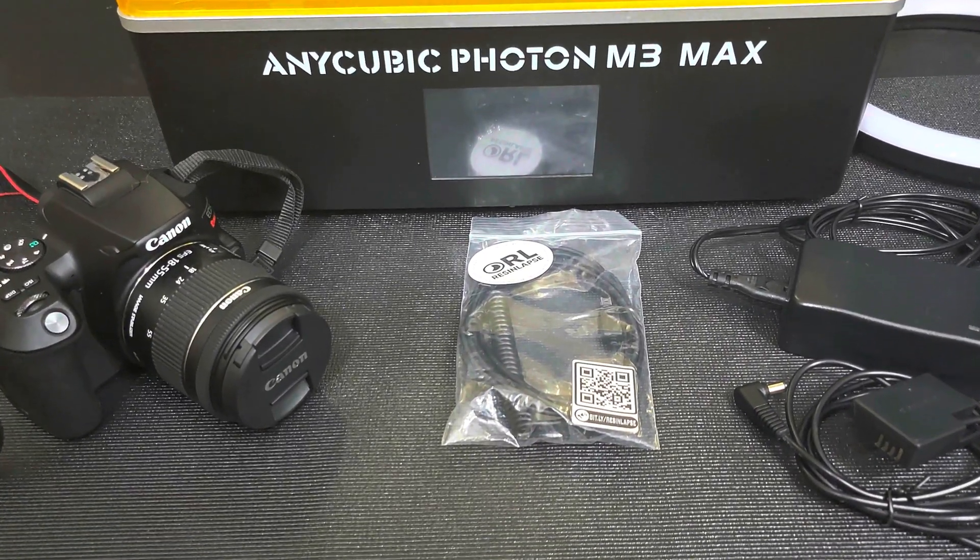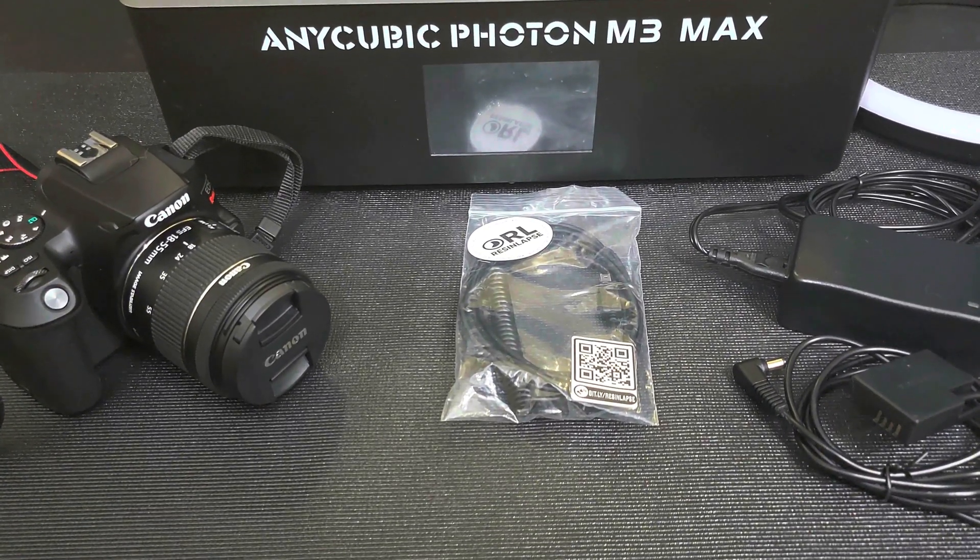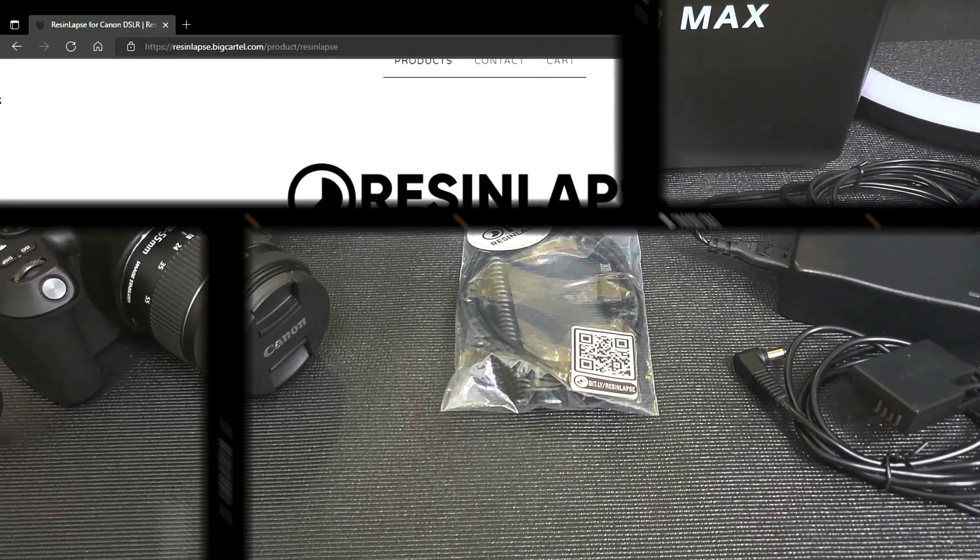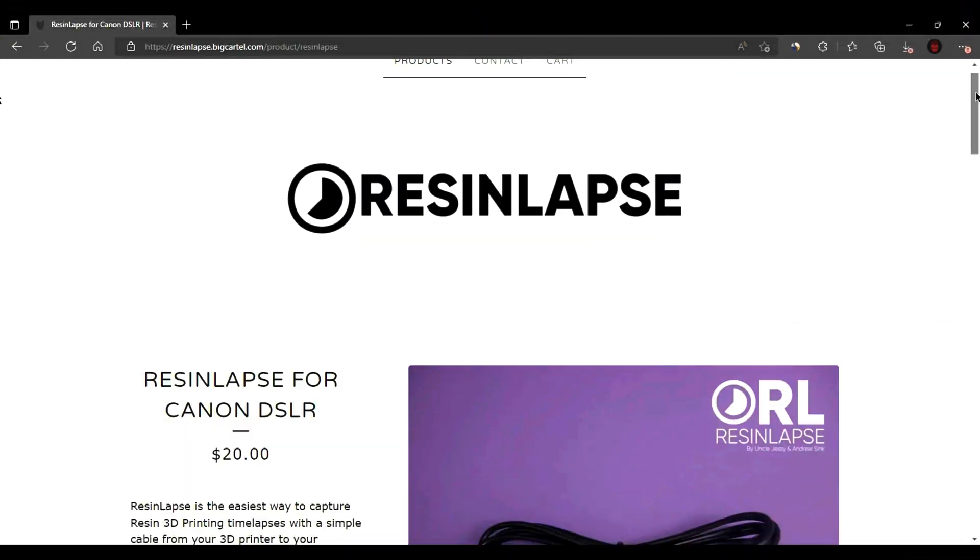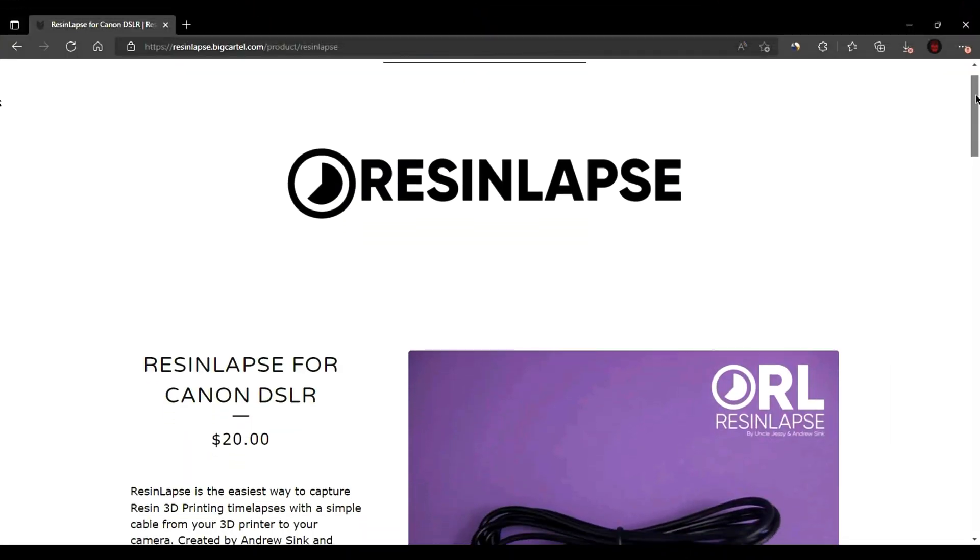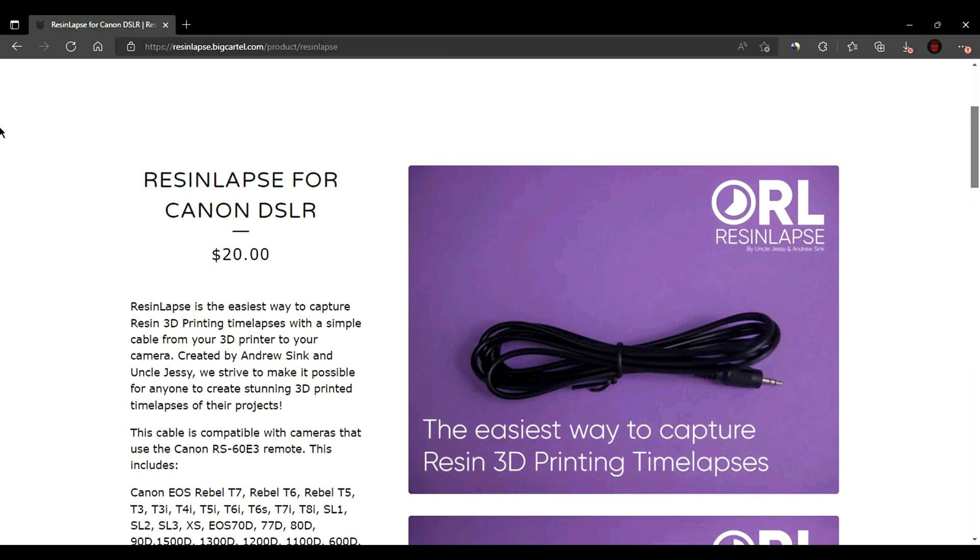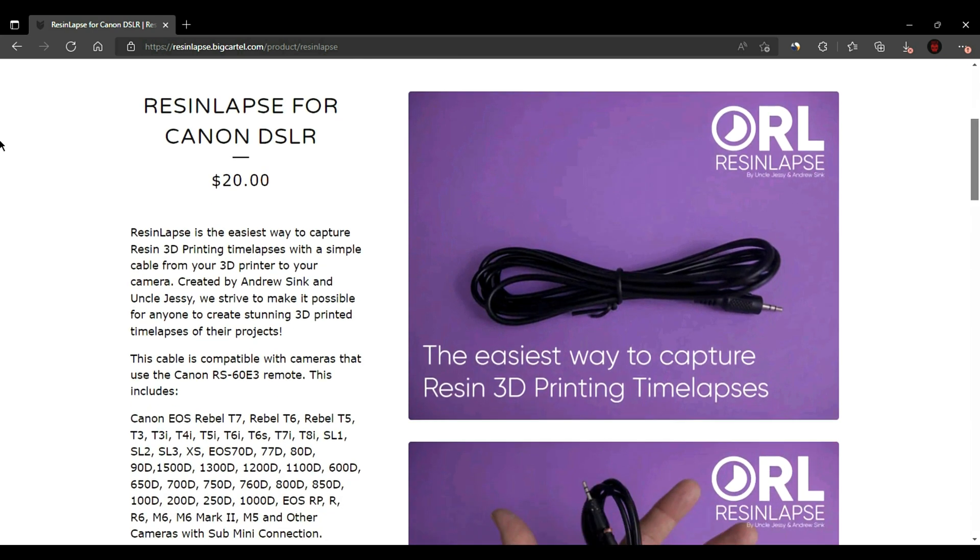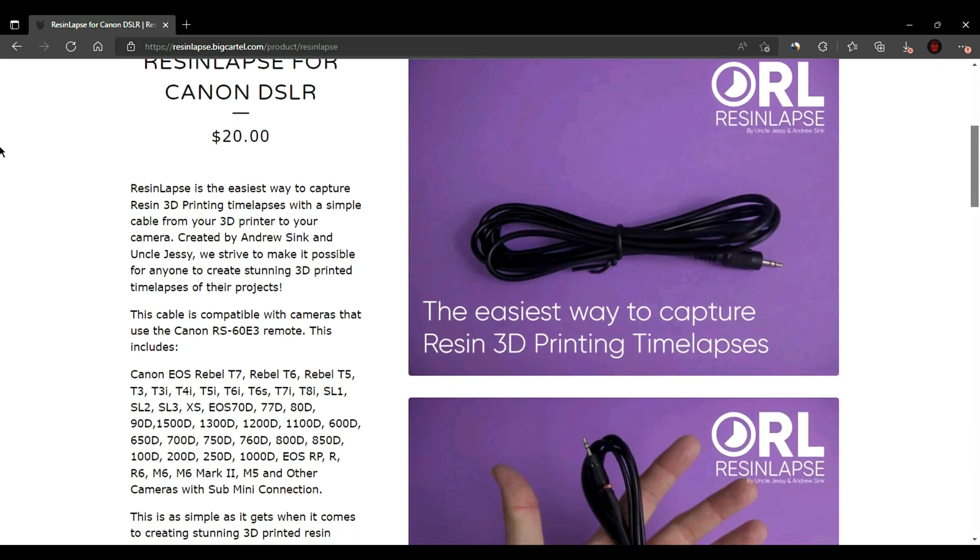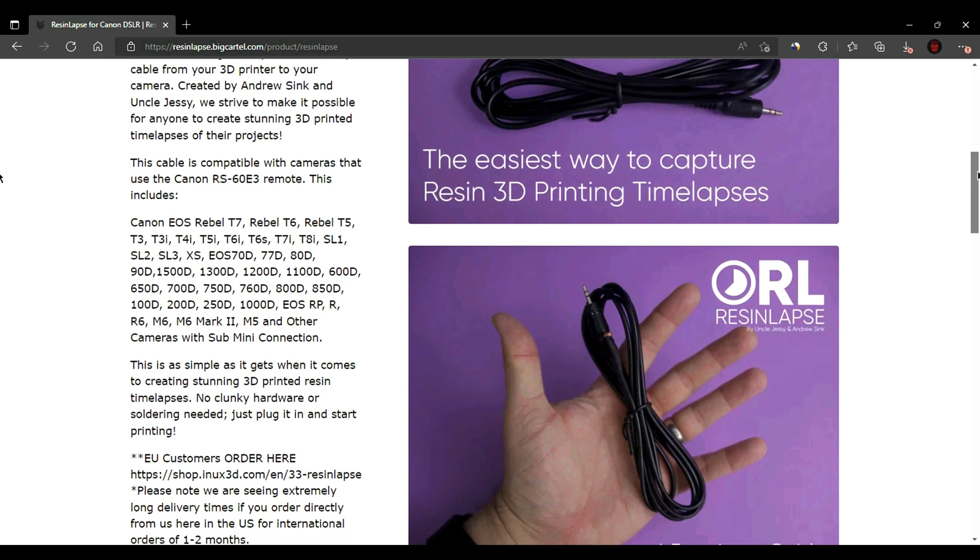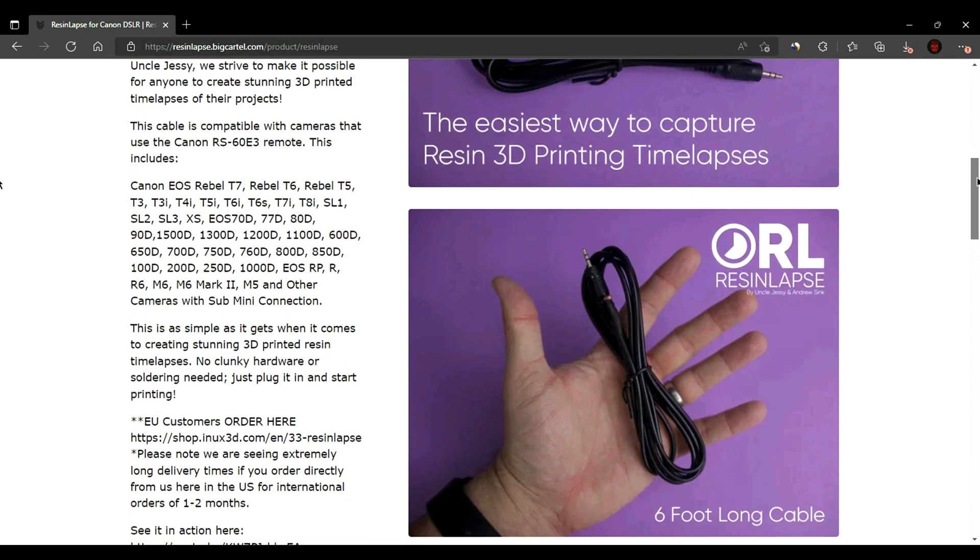Let's start by taking a quick look at the ResinLapse website. Here we are on the ResinLapse website. I'll have links in the description. I was fortunate to be able to get in touch with Andrew Sink, one of the creators of the ResinLapse cable, through my work with 3D with us.